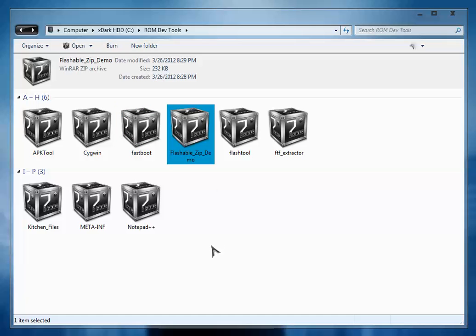This is the flashable zip demo provided by me. You can directly place the files inside the /system folder inside this zip and create the flashable zip without any kind of editing, updater script or anything like that.